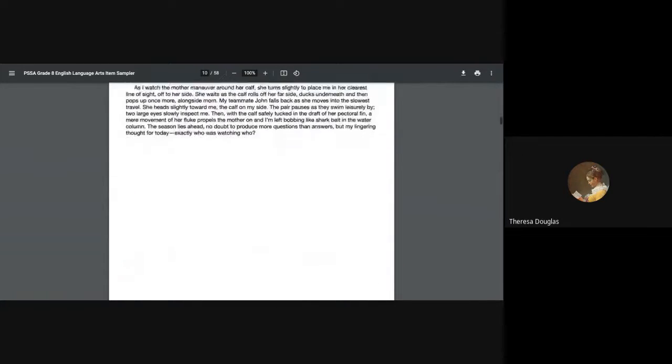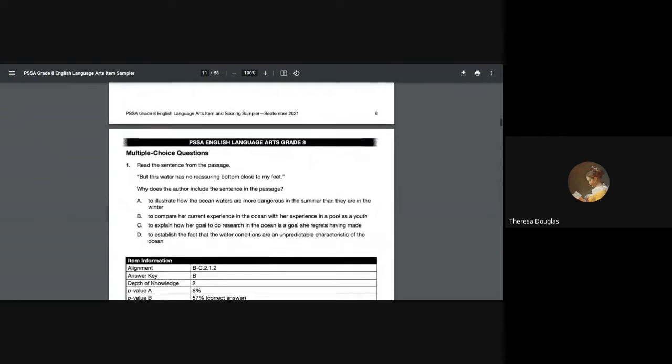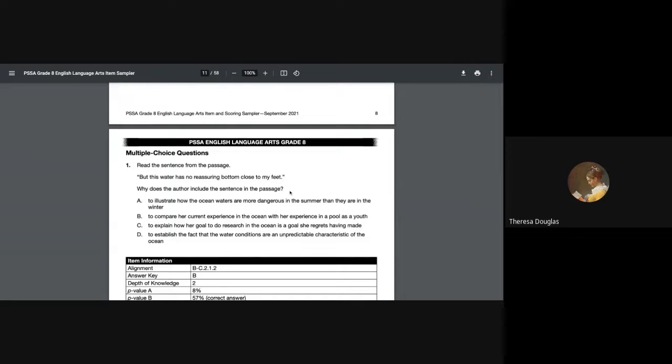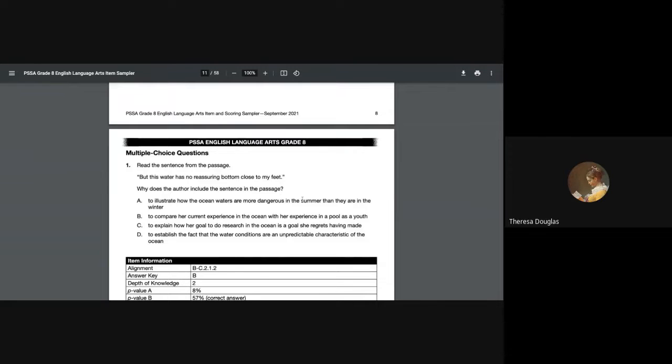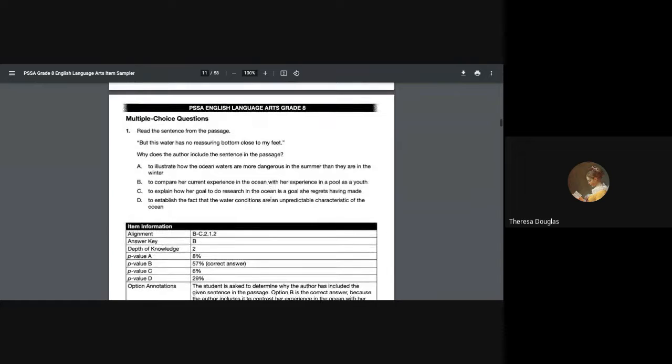The first question that I'm asked says, 'But this water had no reassuring bottom close to my feet.' Now I don't know about you, but if you've walked into a pond or if you've walked into a body of water, even a pool, and you can't put your feet down, you have to then learn how to be buoyant enough to hold yourself up on top of the water surface—swimming, floating, or something. So why does the author include this sentence in the passage?